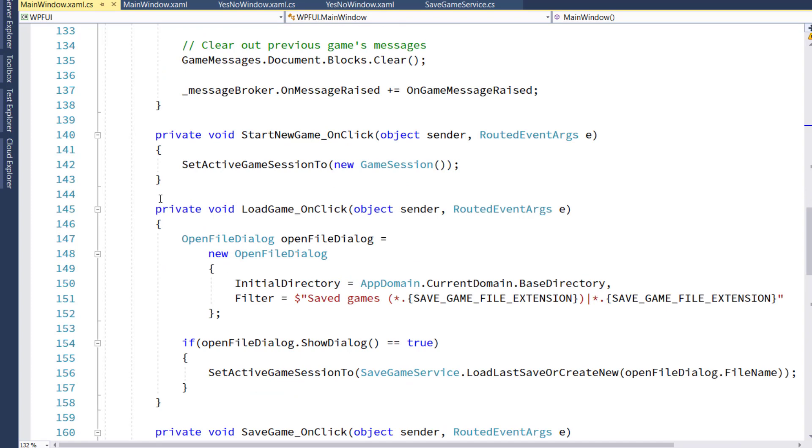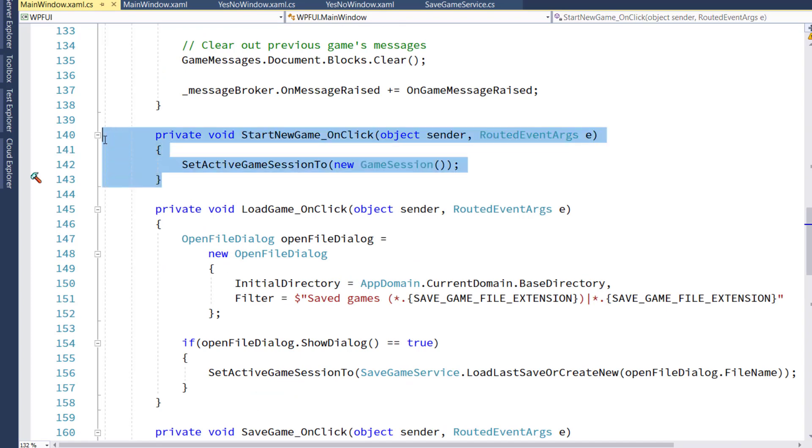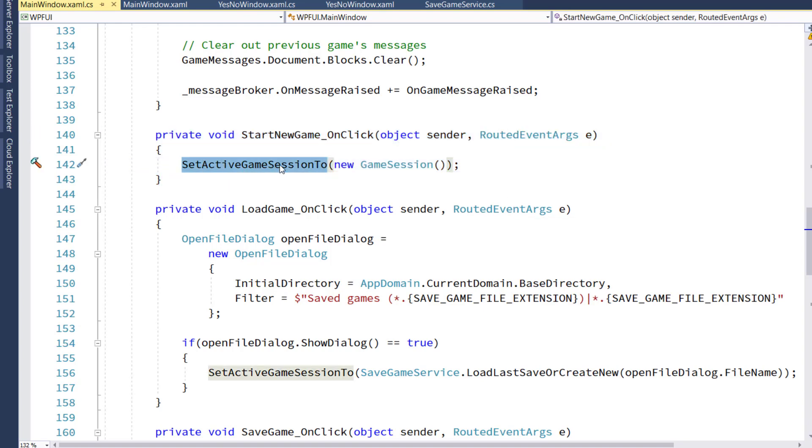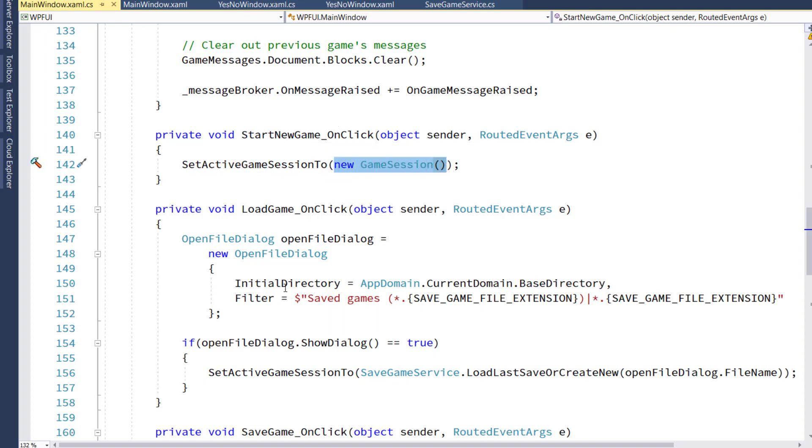Now for the menu options. On lines 140 through 143, we have the start new game on click. If the user selects start new game from the menu, we're going to run setActiveGameSession2 a new game session object, since they're starting a new game.